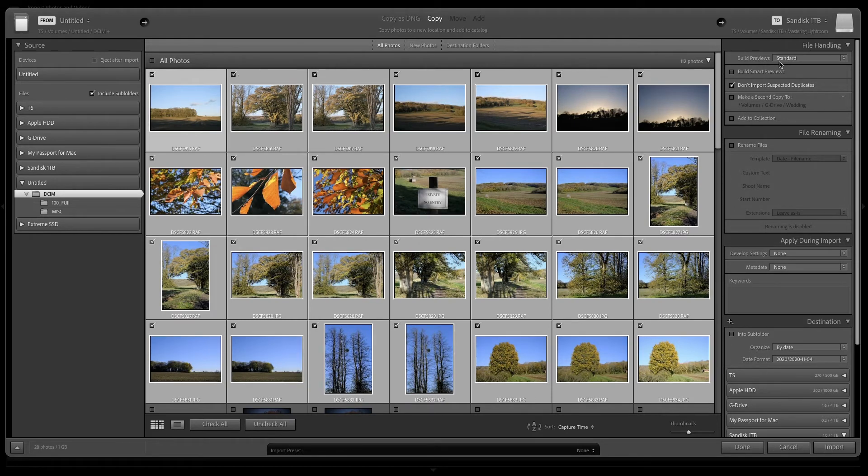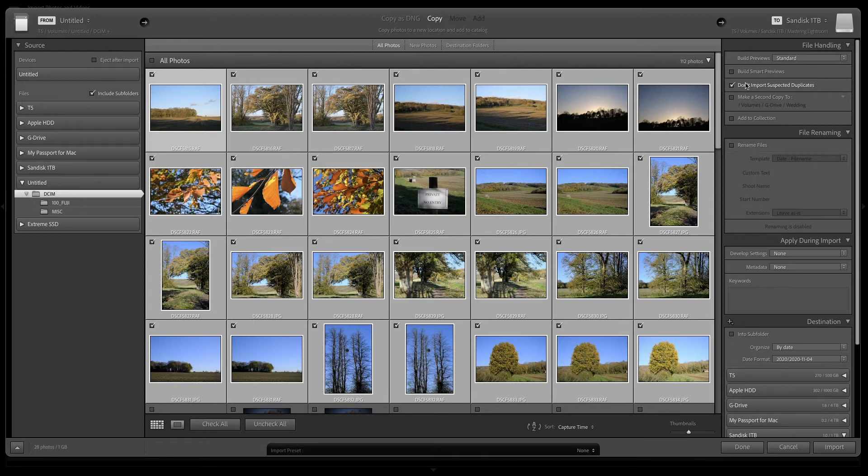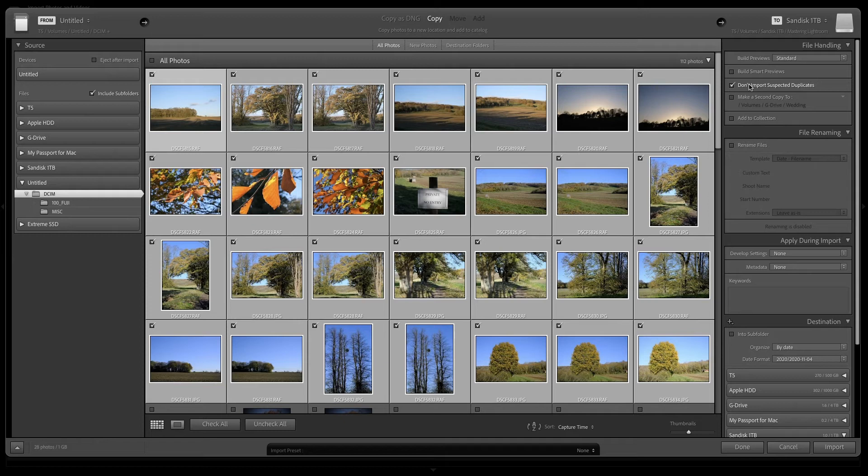We've got some options down the right hand side here. Build standard previews. Don't import suspected duplicates. Really useful if you've still got some images on the card that you imported last time. It won't import them twice.